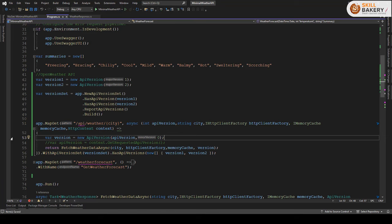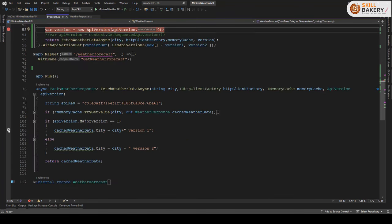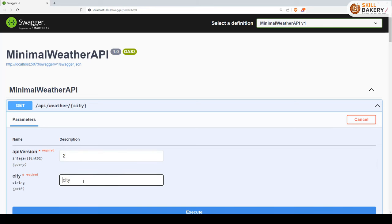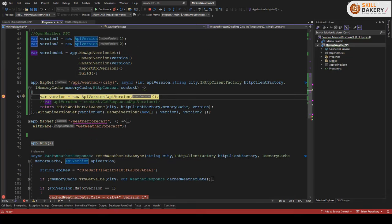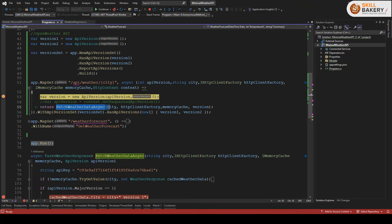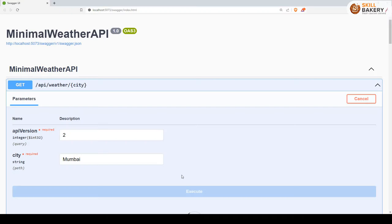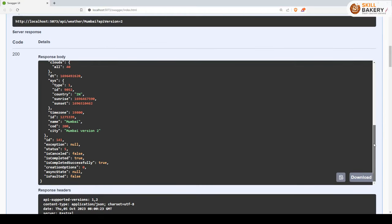Let's set breakpoints and run the demo. Clicking Try It Out, providing version 2 and city as Mumbai, then clicking Execute, we can see the version passed is 2. Continuing through the breakpoints, the major version is compared and comes up as 2, so the corresponding code executes. We are presented with the result — scrolling down, the city shows as Mumbai and the version also appears in the response. That's how API versioning is implemented in Minimal APIs.